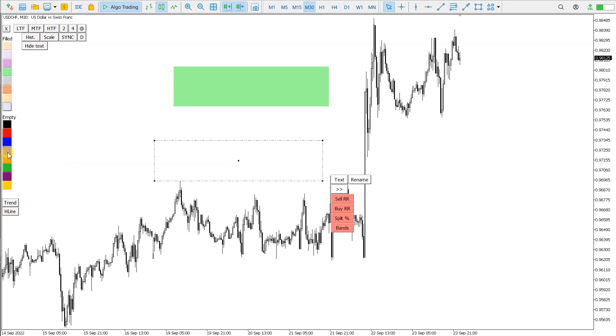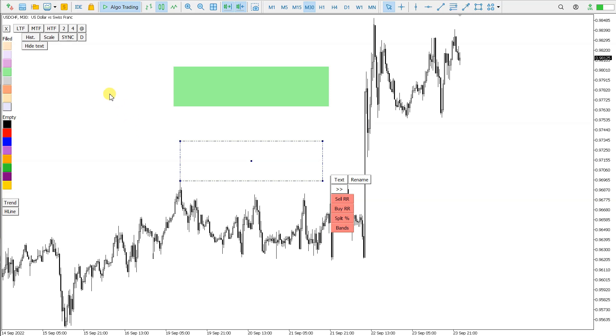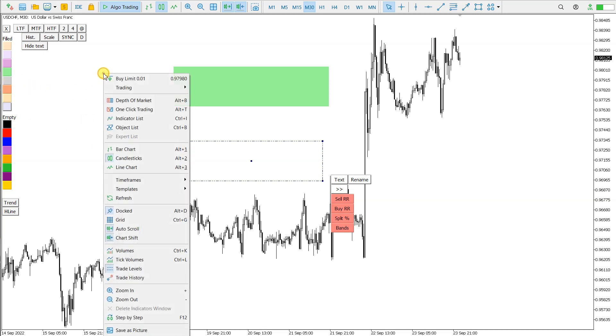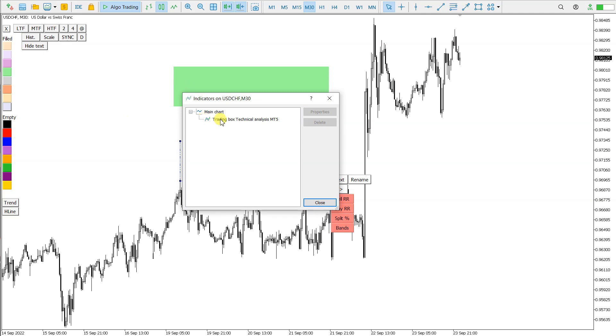Also the color can be changed, but as you can see, when you change, the style of the line is also changed. So the colors and this style can be changed here in the input parameters.